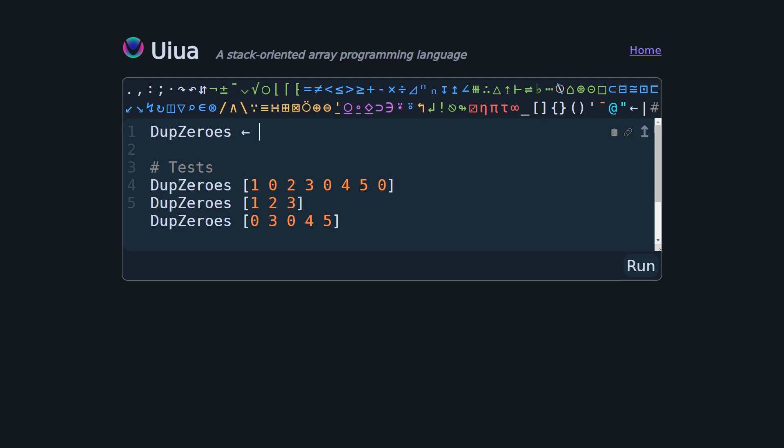And the way we're going to do that is by solving the same problem that we solved in the most recent YouTube video that I uploaded, which solves a problem called duplicate zeros. We solved it in Python and BQN, and we're going to solve it in Uiua in this video. I'll link that video if you haven't seen it before, if you want to go watch that one first, pause this and come back.